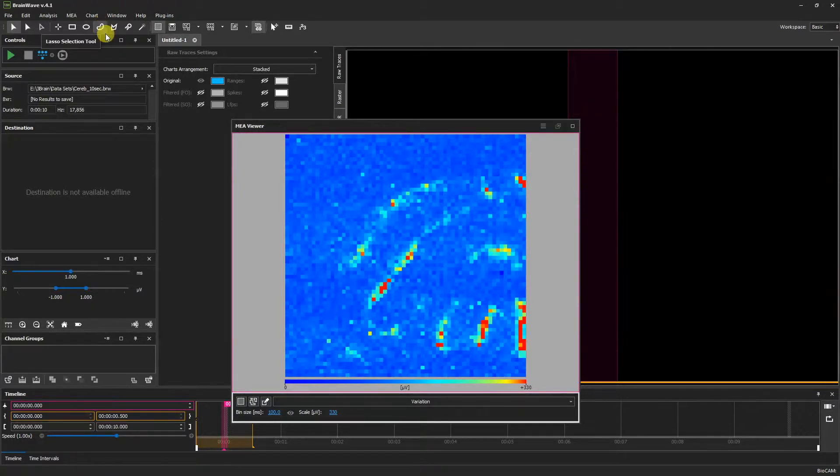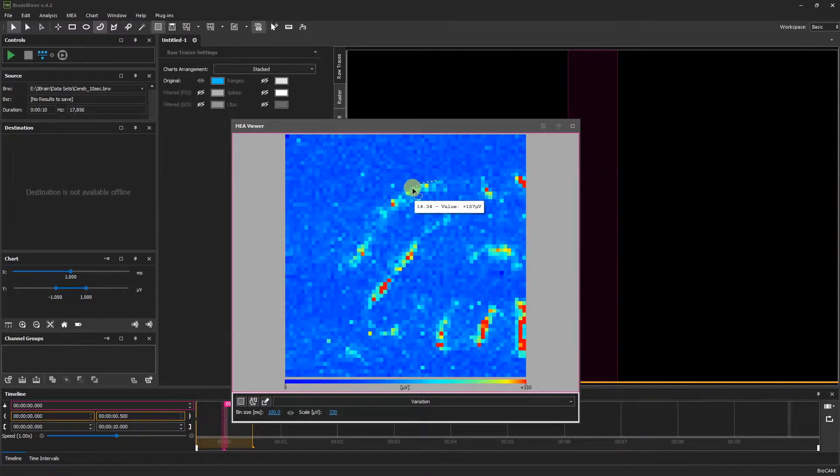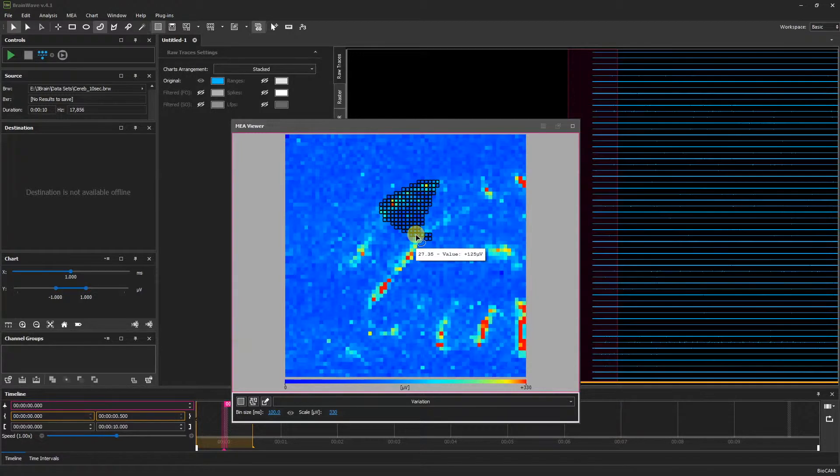We also have the Lasso Selection tool, which allows us to draw one line. By clicking and dragging, we see a lighter area representing the area that will be selected.